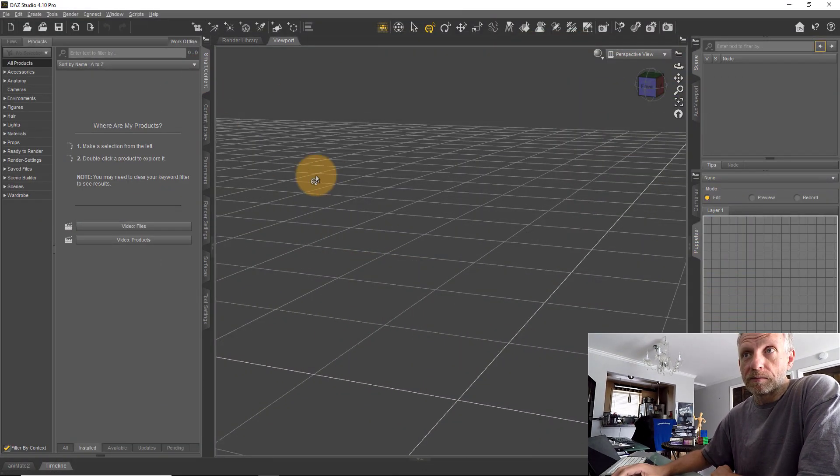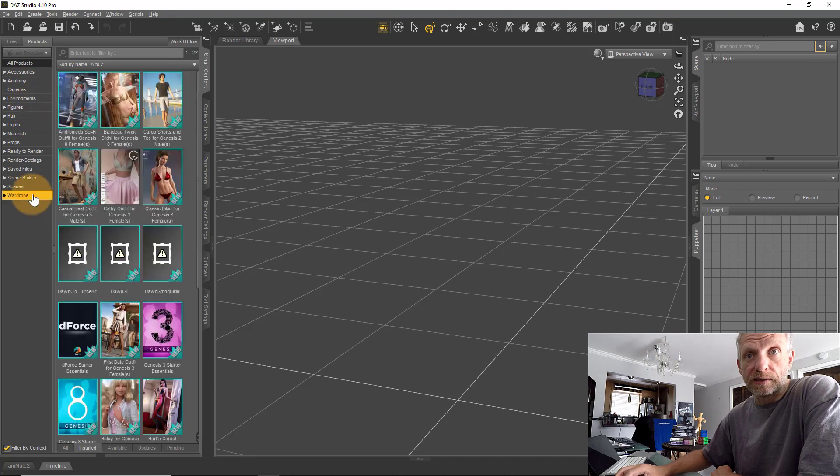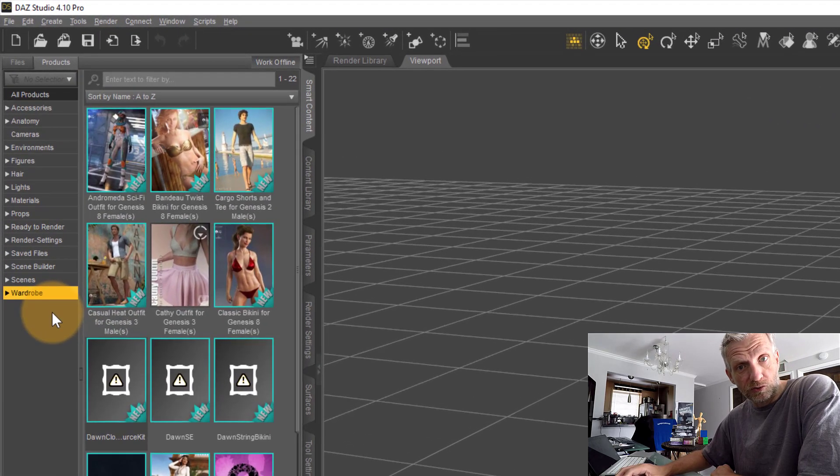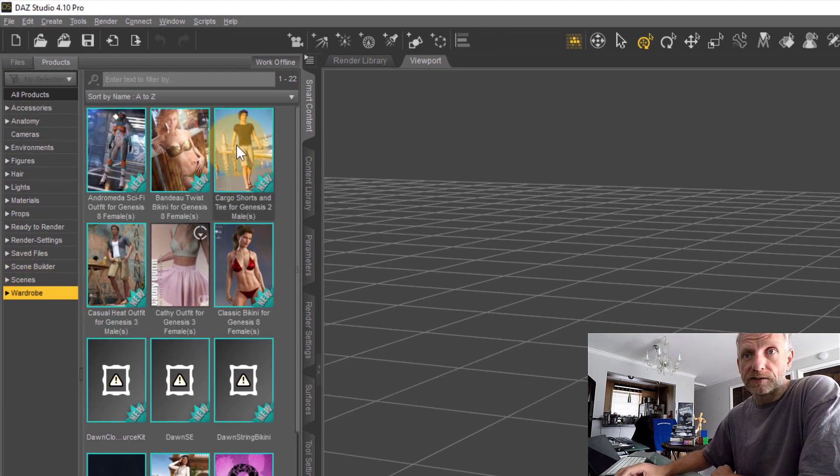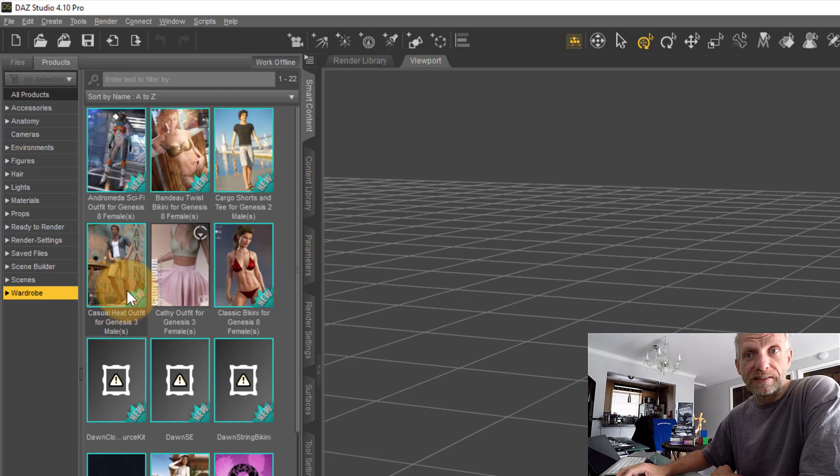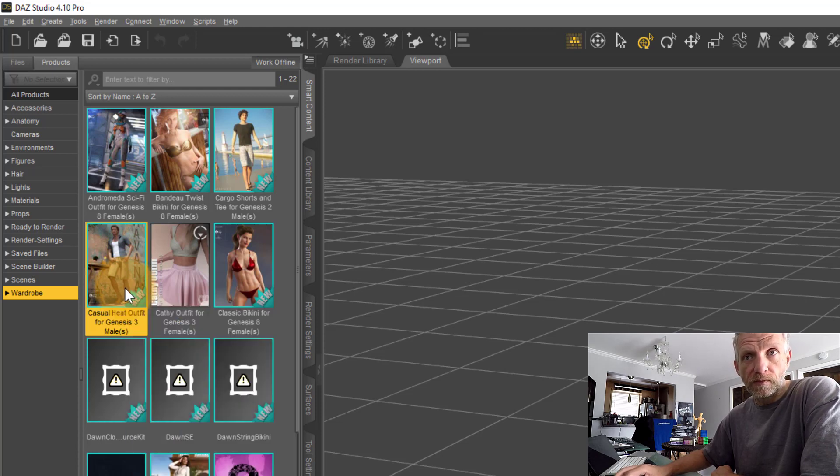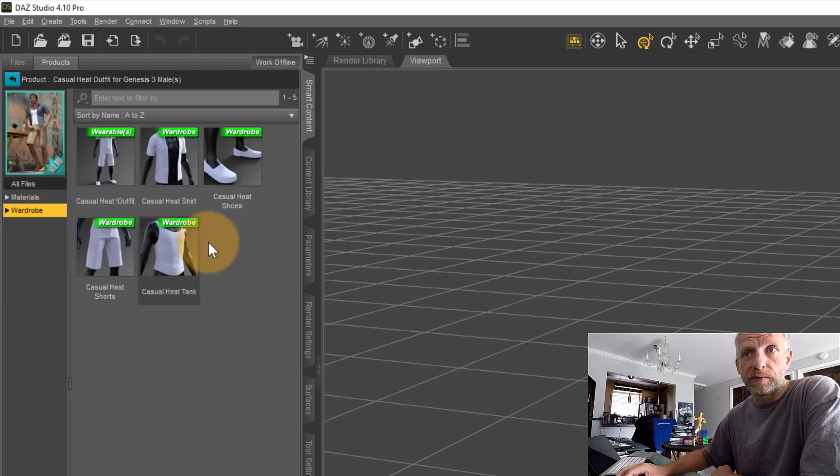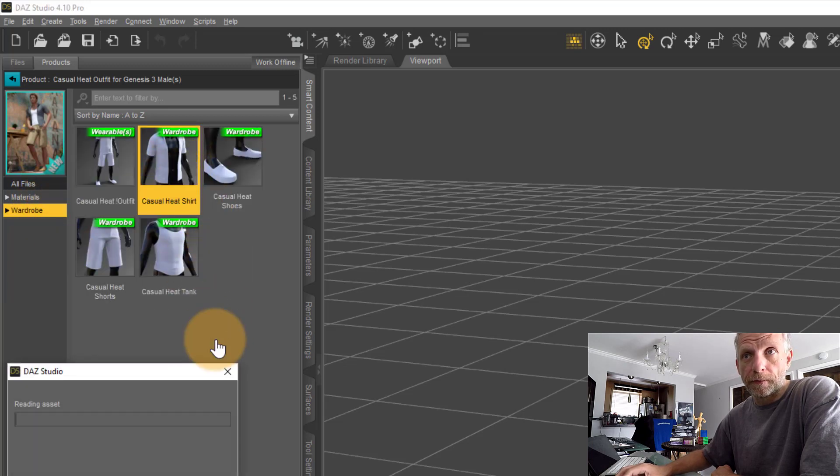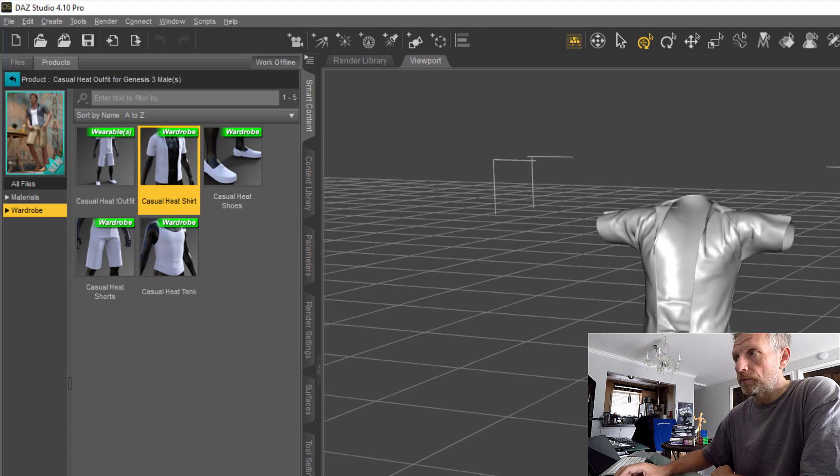Let me show you how this works with an item of clothing. I've got one here in my Smart Content tab under the wardrobe category. Let's use this Casual Heat Outfit for Genesis 3 Males. I'll bring up just the shirt here.